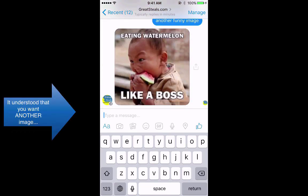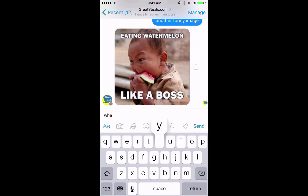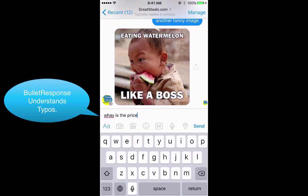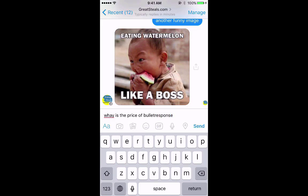Bullet Response also comes with Bullet Brain. Bullet Brain learns your system and your business to provide better responses for your customers. That's just me talking — let me go ahead and give you a more interactive demo.